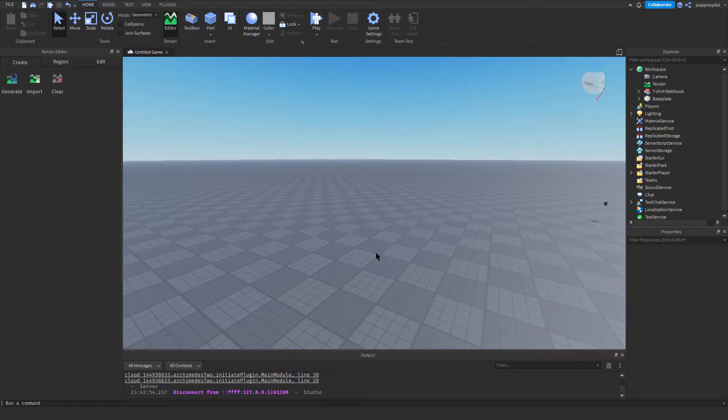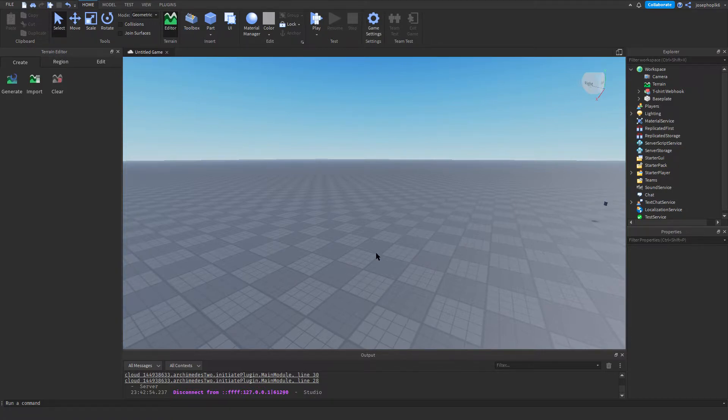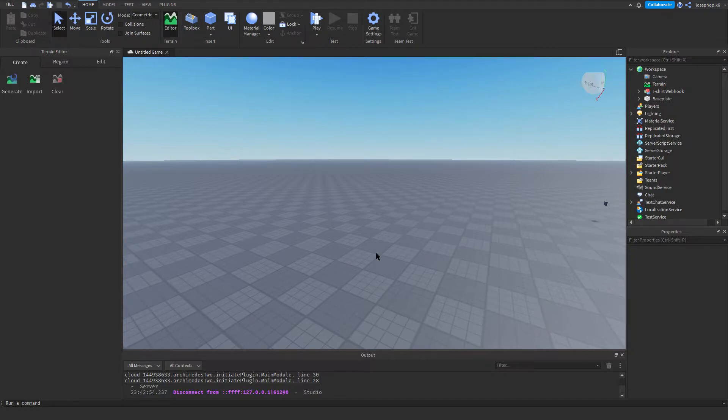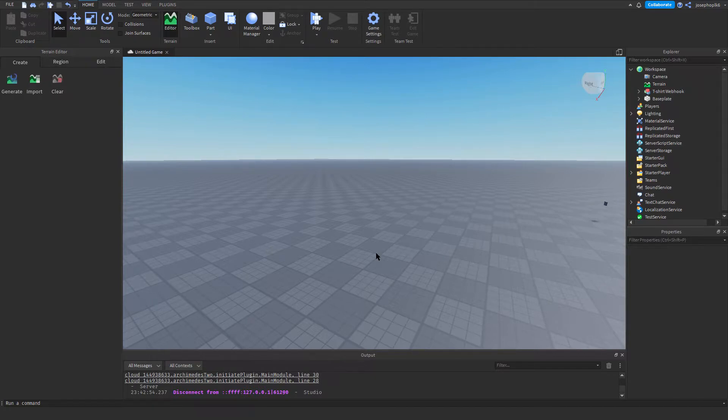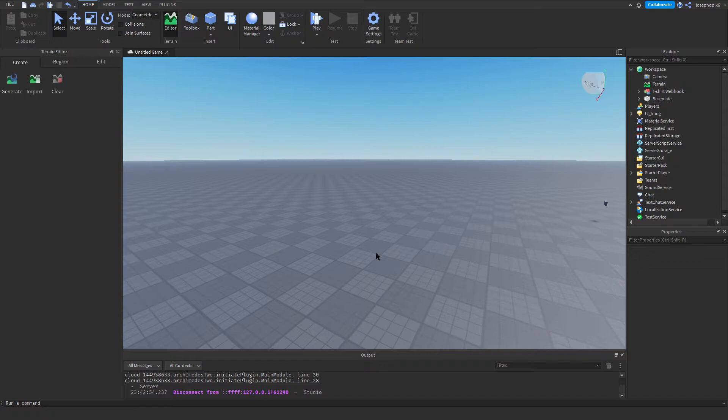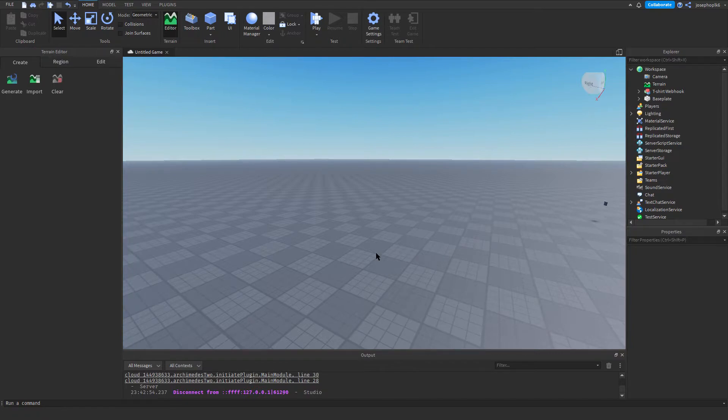Now to begin with, join the Discord below if you want the free model. This is a free model you can get anytime you want. Go into the description, join the Discord, scroll down to free models, hashtag free models, and download the free model there. Then what you're going to do is open your file explorer where it will be downloaded to, and you're going to drag and drop it into your game.